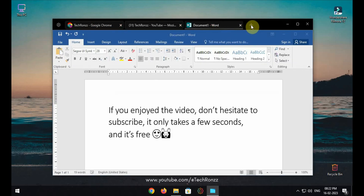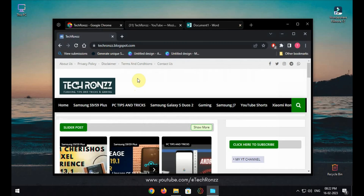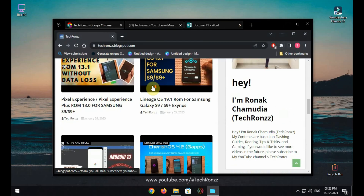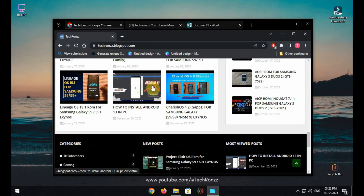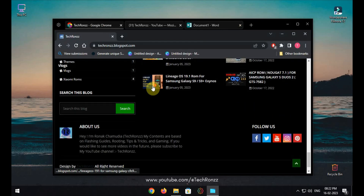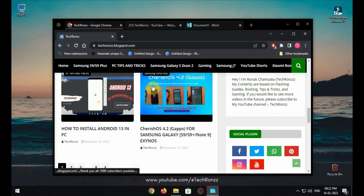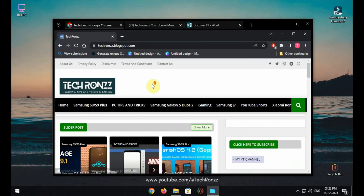If this video helped you, don't hesitate to subscribe to the channel. It only takes a few seconds and it's free. See you in the next video.